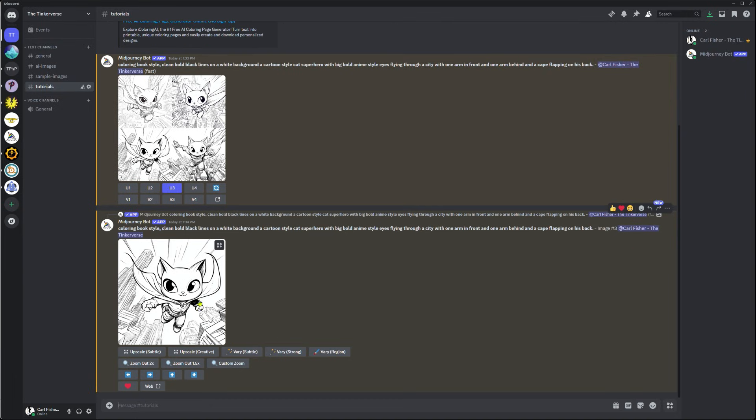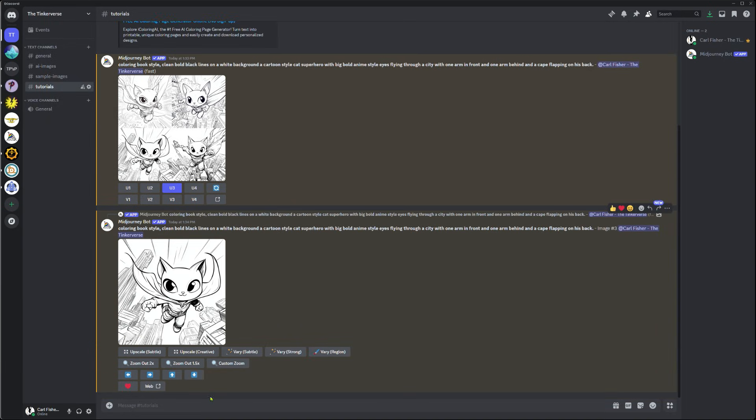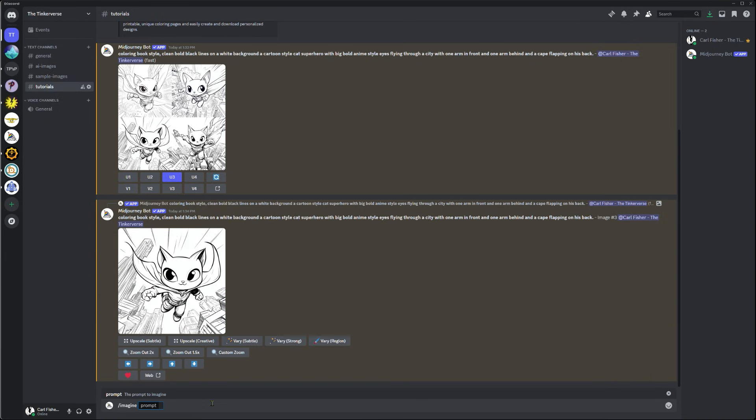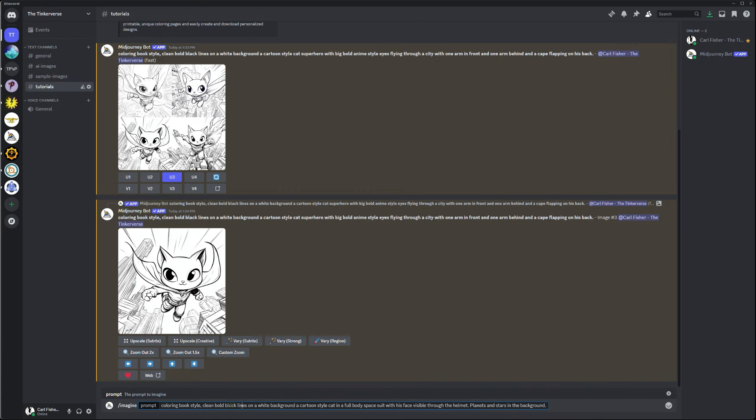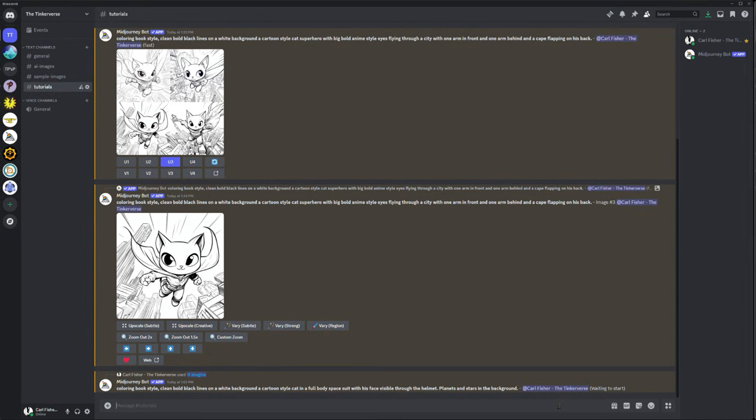And so my prompt for the next version of this is, I want to take Imagine, and this is not how to use Mid Journey. This is not how to set up Mid Journey. This is just showing you the use of that coloring book style to generate something that's closer to what we want. So coloring book style, clean, bold, black lines on a white background. Cartoon cat, full body space suit with his face in the visor. Planets and stars in the background. So let's give that a shot with Mid Journey and see what it comes back with.